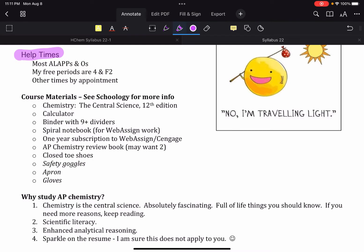Course materials as listed here and this is what I talked about during our meeting before the summer. Obviously I hope everybody has a book already. Everybody has a calculator already.